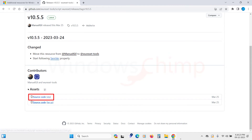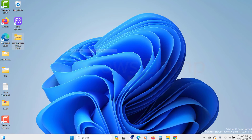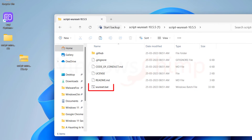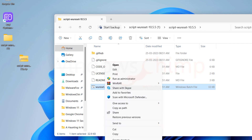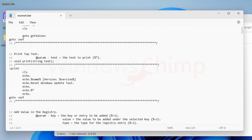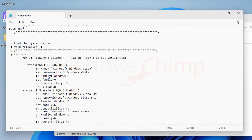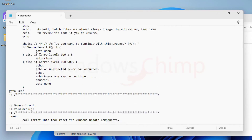Download it, extract the files, and find wuuser.bat in the extracted files. Right-click on it and select Edit to view the entire script. The script is complex, but you don't need to understand it — you just have to run it.